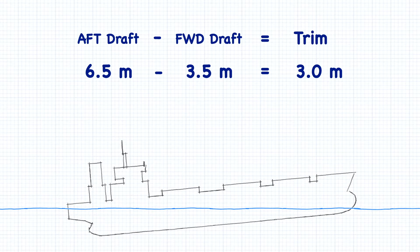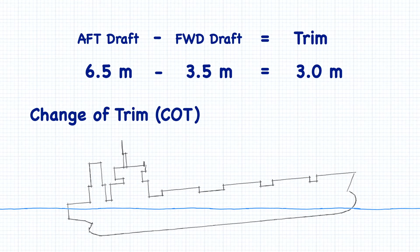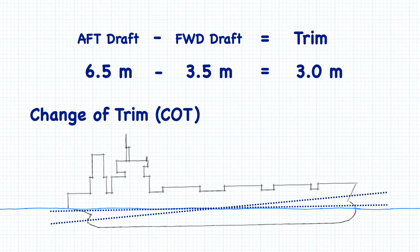Now, what happens if you have a change of trim? If our ship experiences a change of trim, let's say 2 meters by the head, don't make the mistake of adjusting each draft by 2 meters.